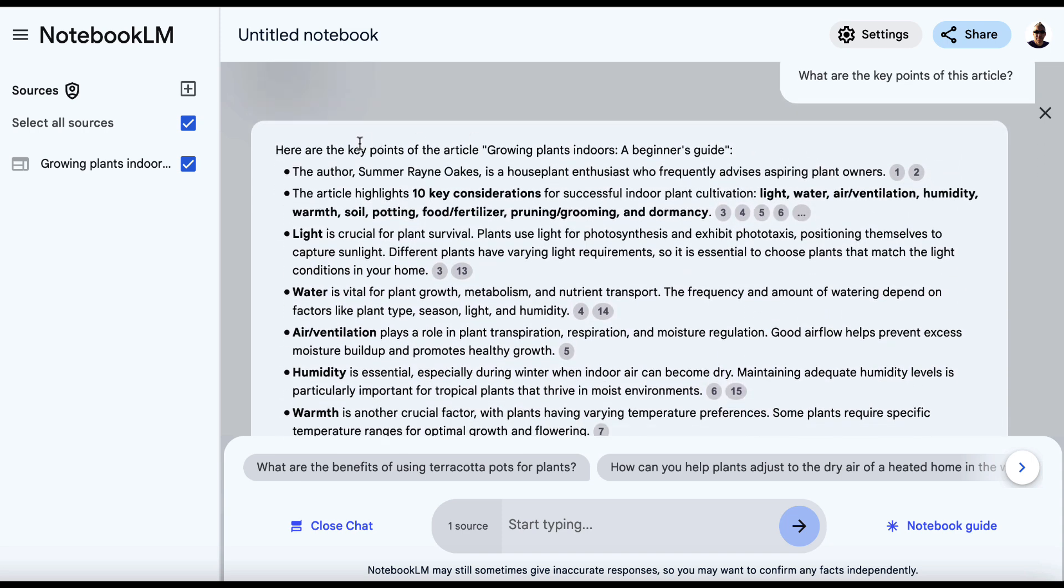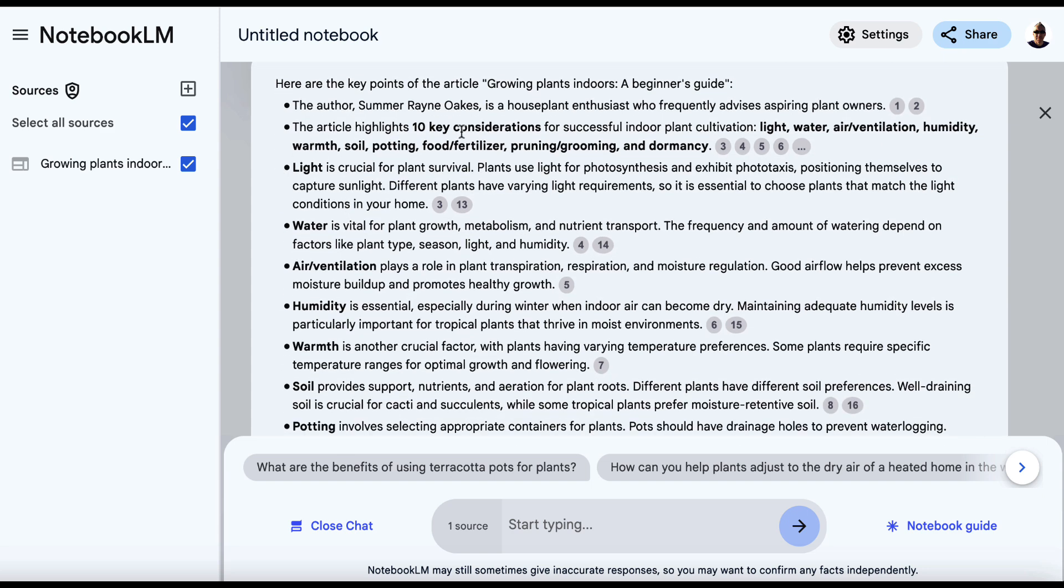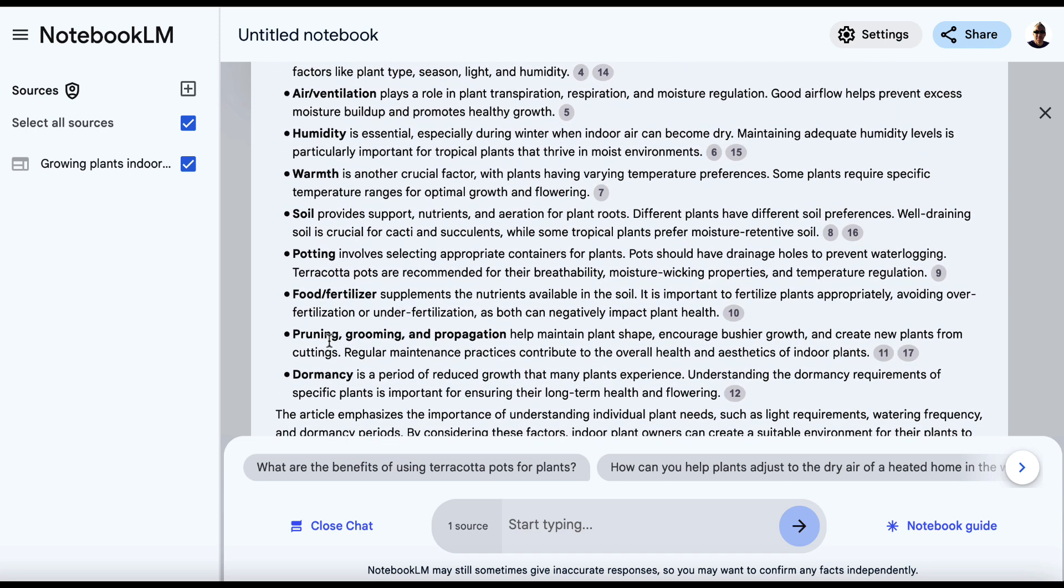So if we come up here, here are the key points of the article Growing Plants Indoors, A Beginner's Guide. And then it talks about 10 key considerations and these are the considerations. And then it lists them here, light, water, air ventilation, etc. So now we have a good idea of the key points of the top ranking article.